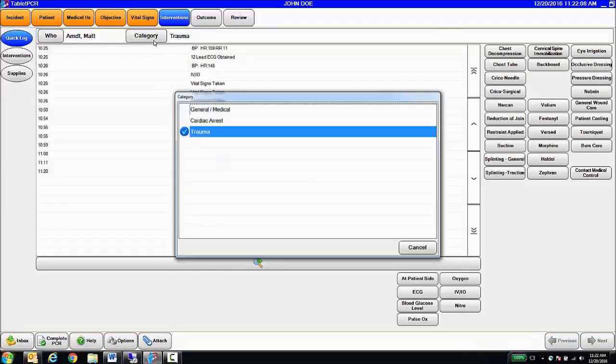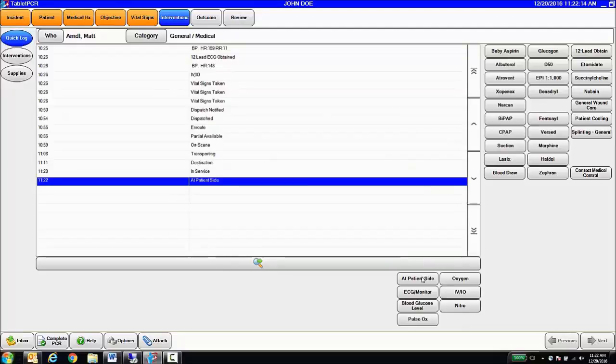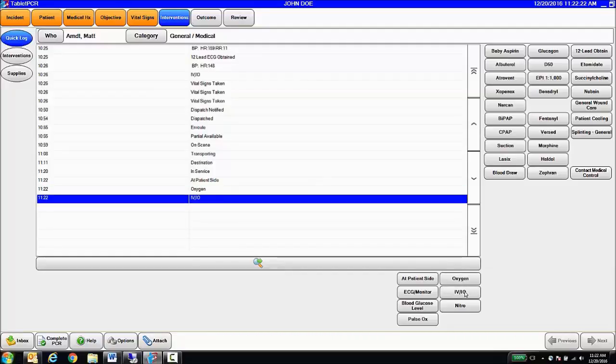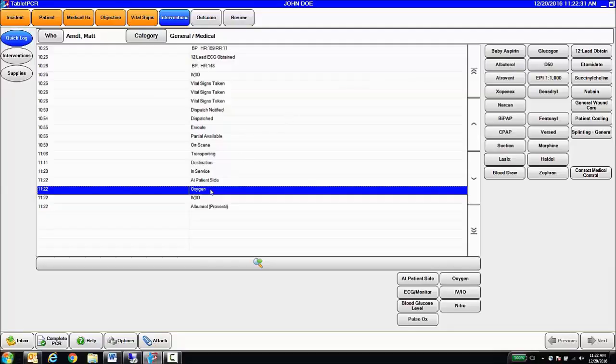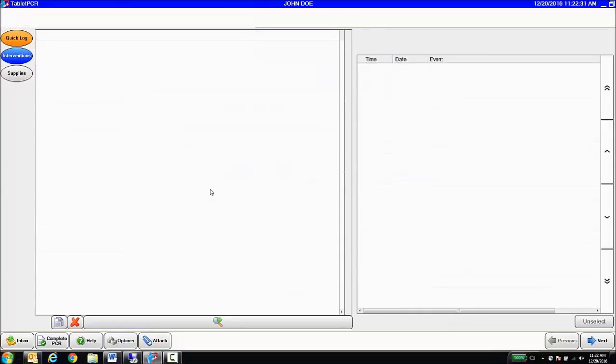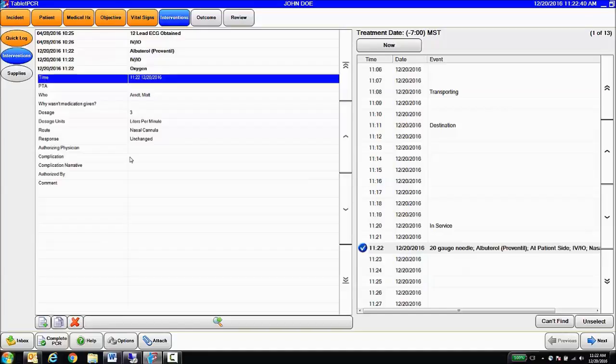And so what it allows the medic to do is, with one touch, they can timestamp things like at-patient side time. They can also one-touch document, we started oxygen, we just started an IV, we administered albuterol, and with one touch, we're timestamping the interventions. And then later, the user can dive deeper into the intervention, and further document dosage, and route indication response, some of those other values that we want to mandate.